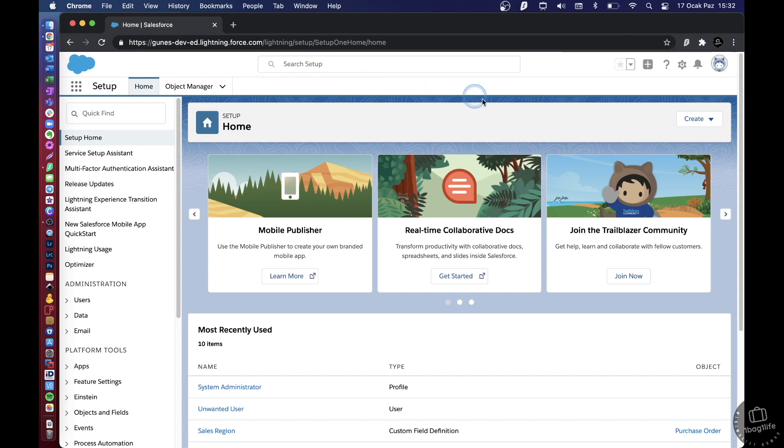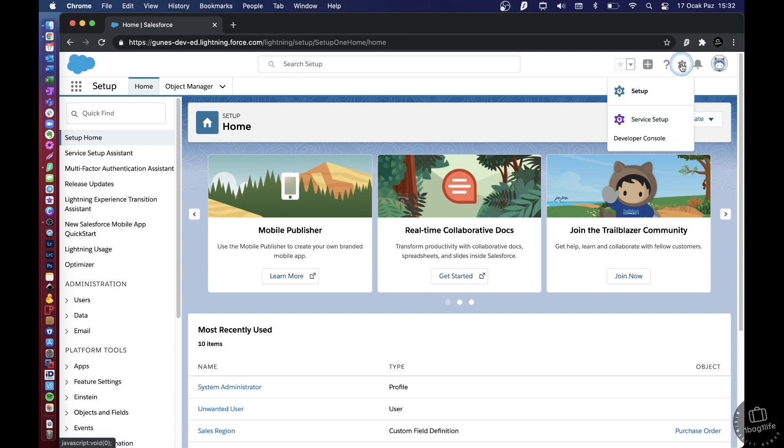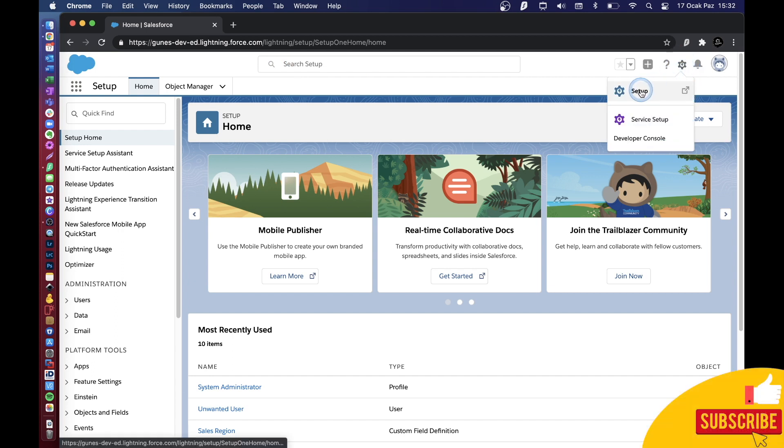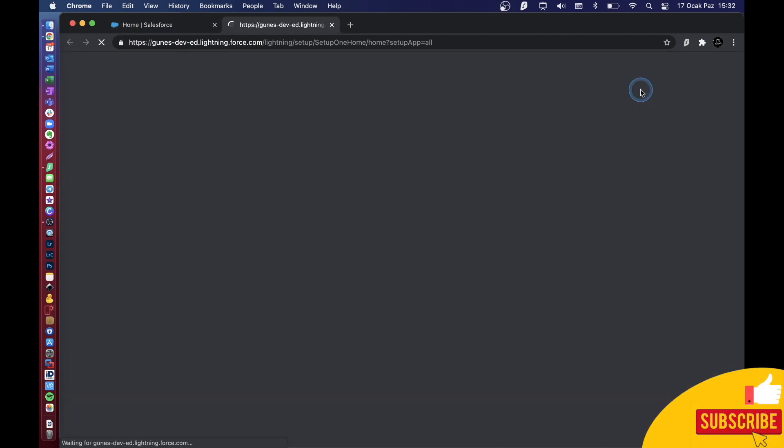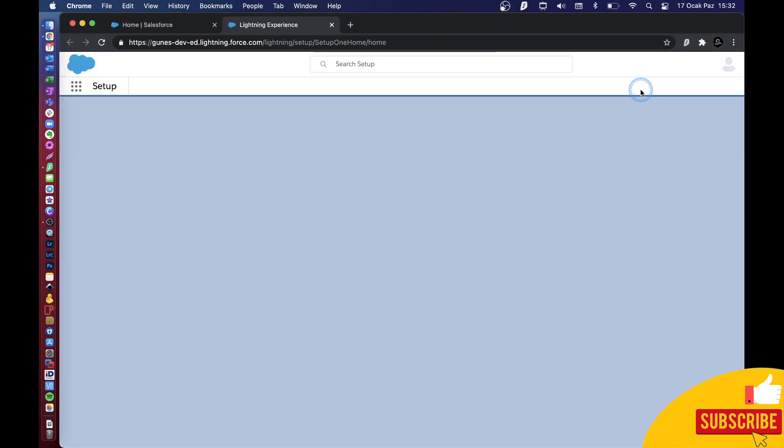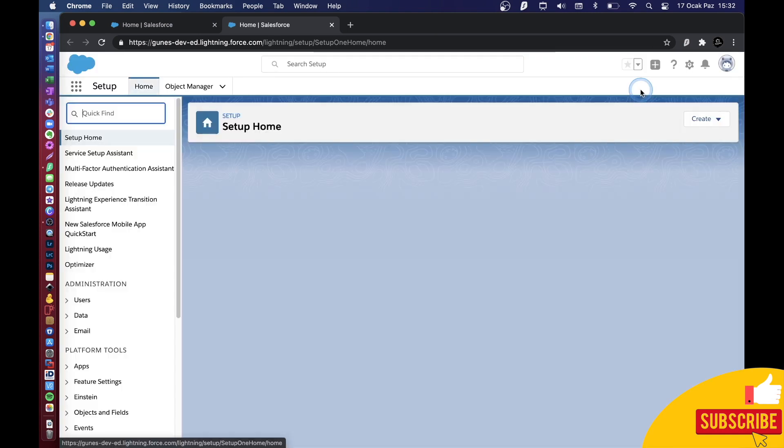When I log in, it takes me immediately to the setup and configuration page. If it does not happen for you, what you can do is just click on this gear icon here and then click on Setup, and then you will be taken to the same setup and configuration page.